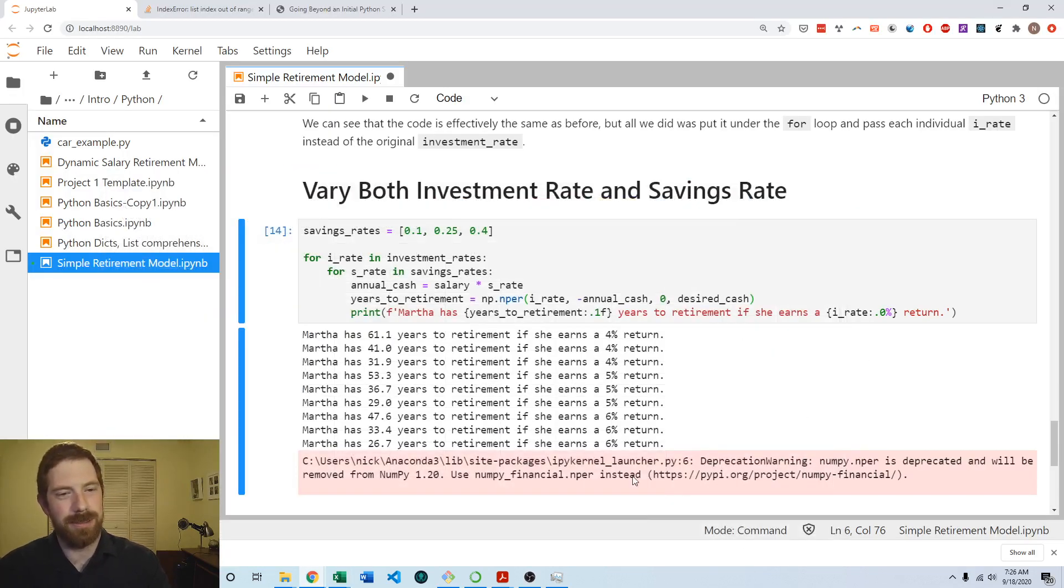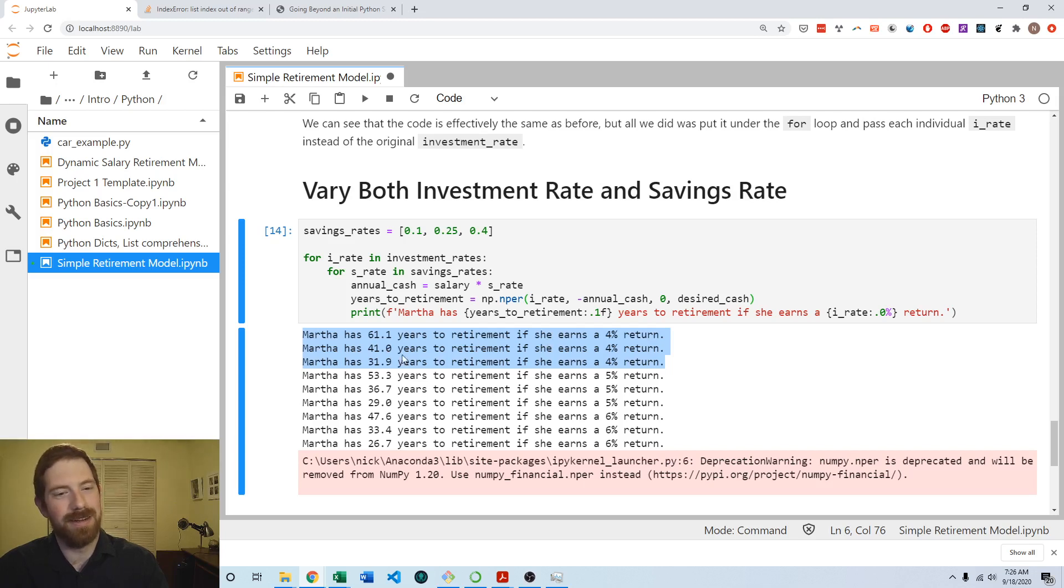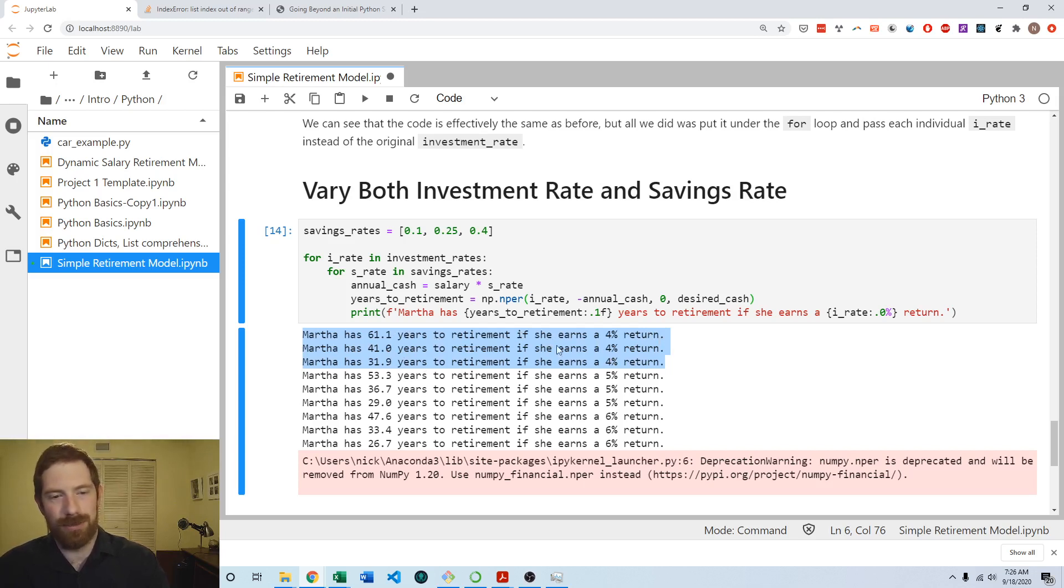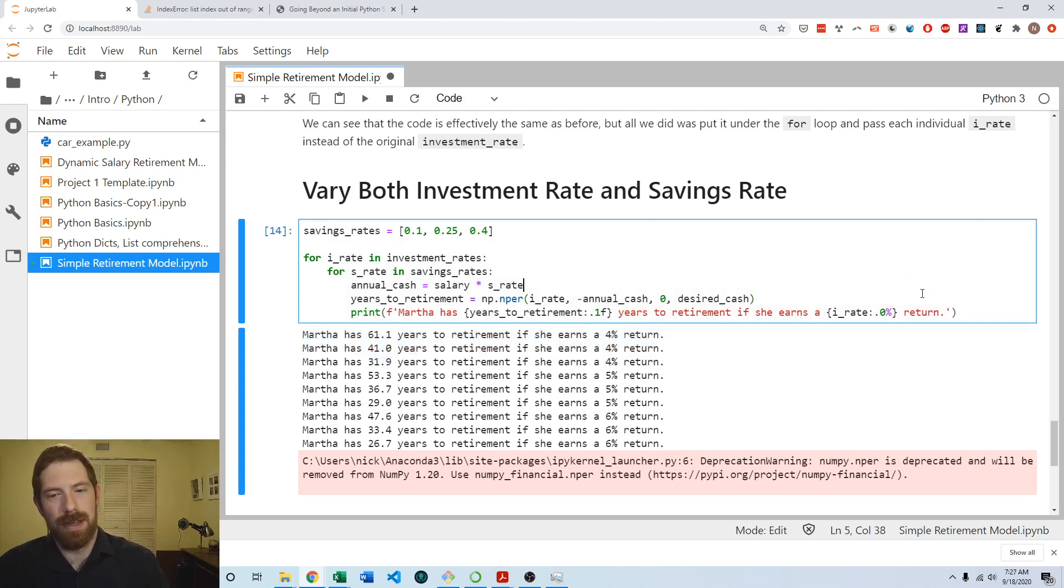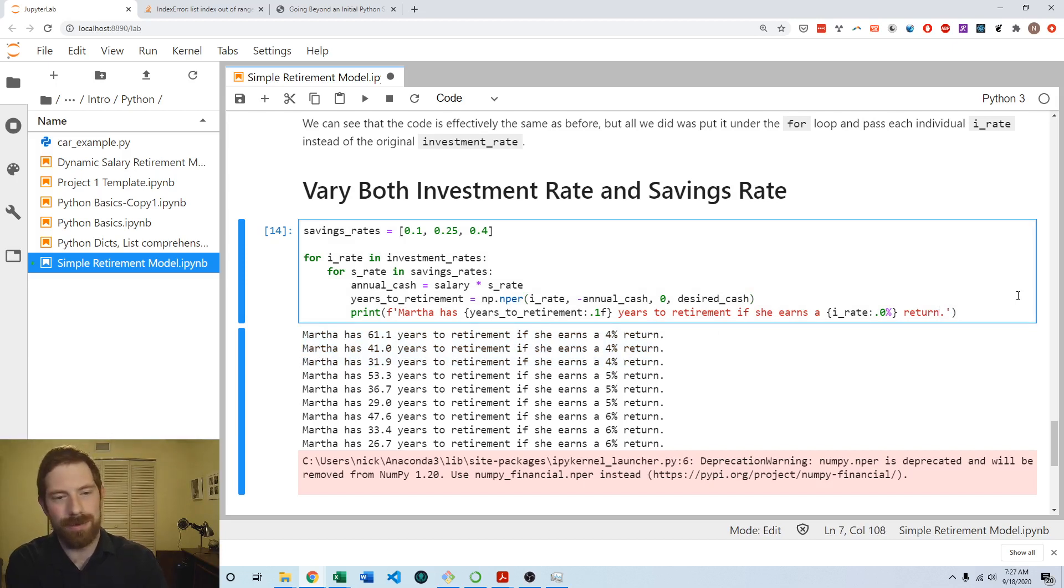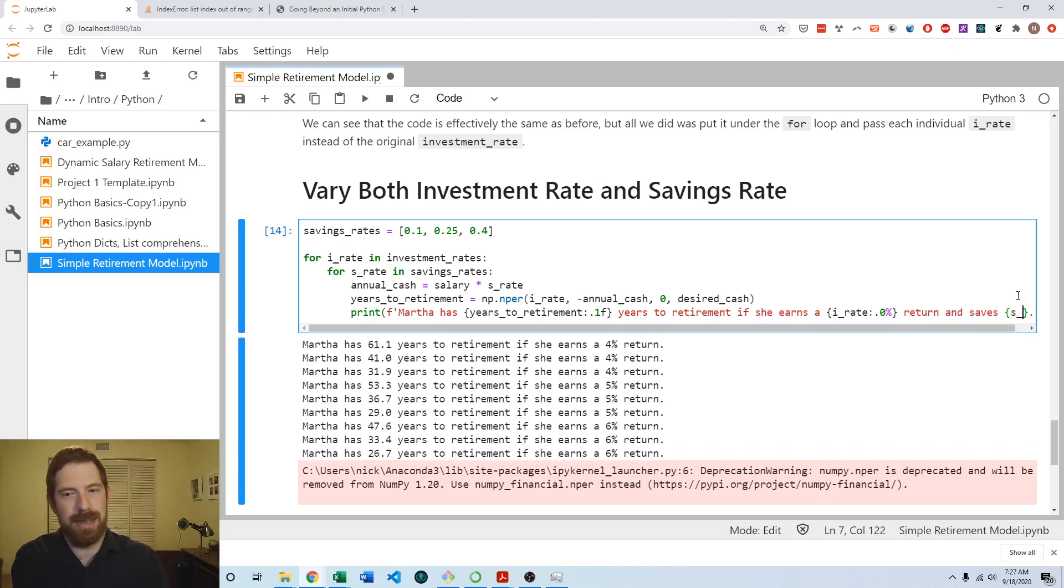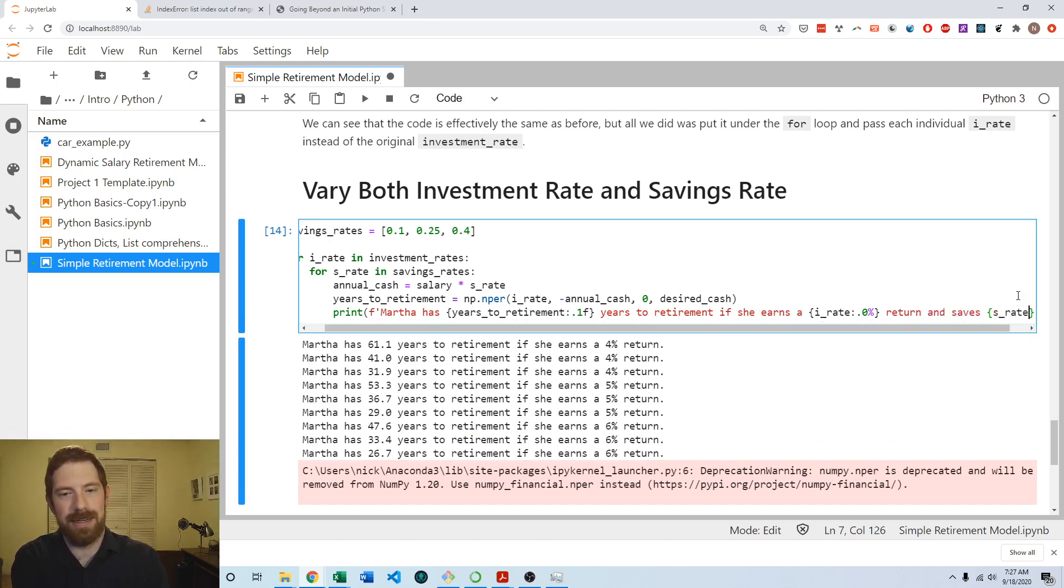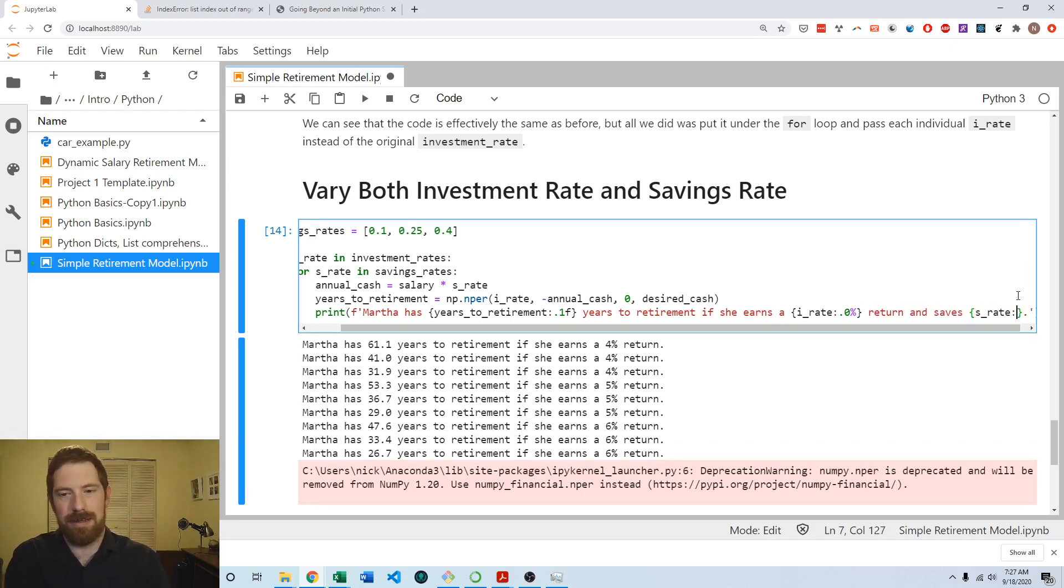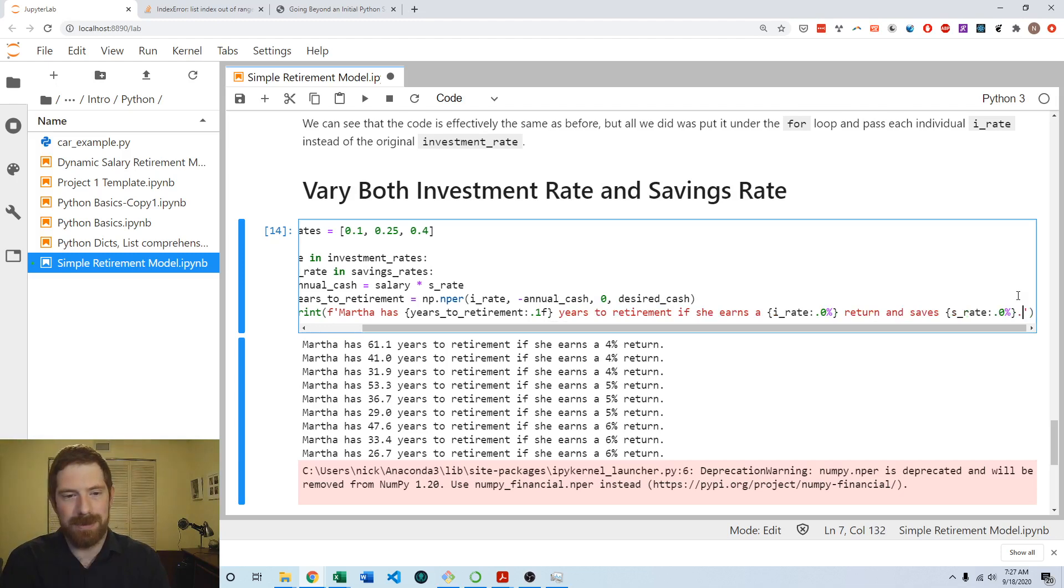But there's one other step here to make it more clear what's going on because right now our string is just talking about the investment return. We don't know what's going on with the savings rate, which savings rate is associated with each years to retirement based off of the current string. So then we would want to add that into this string that we're printing out. So if she earns whatever percent return and saves s rate with the zero decimal percentage formatting. So and saves however many percent.